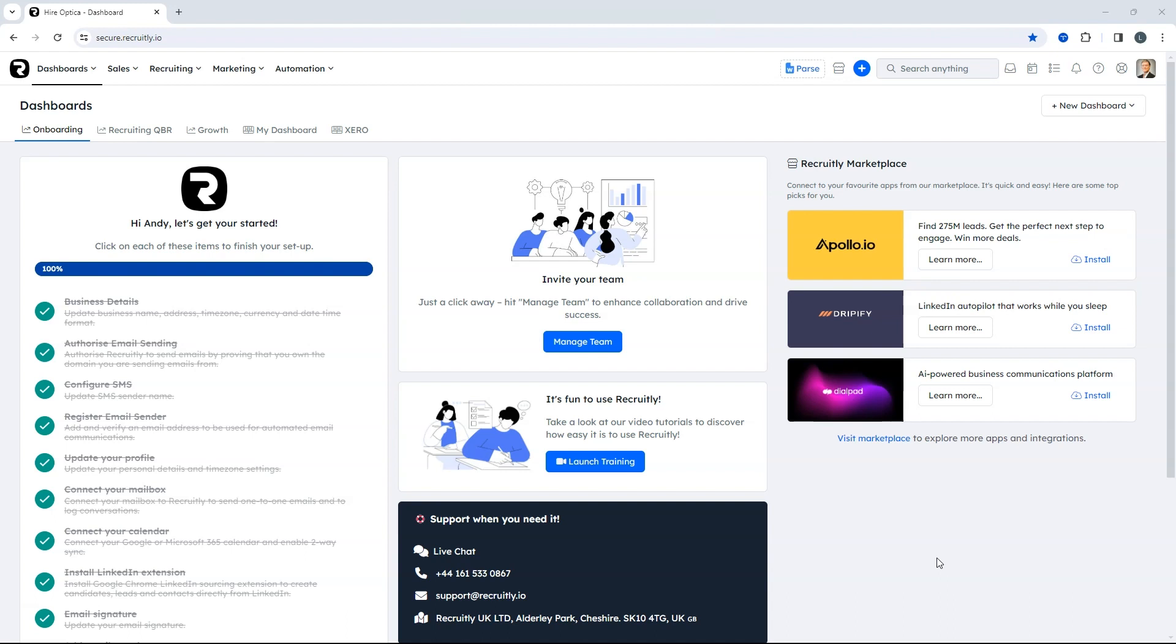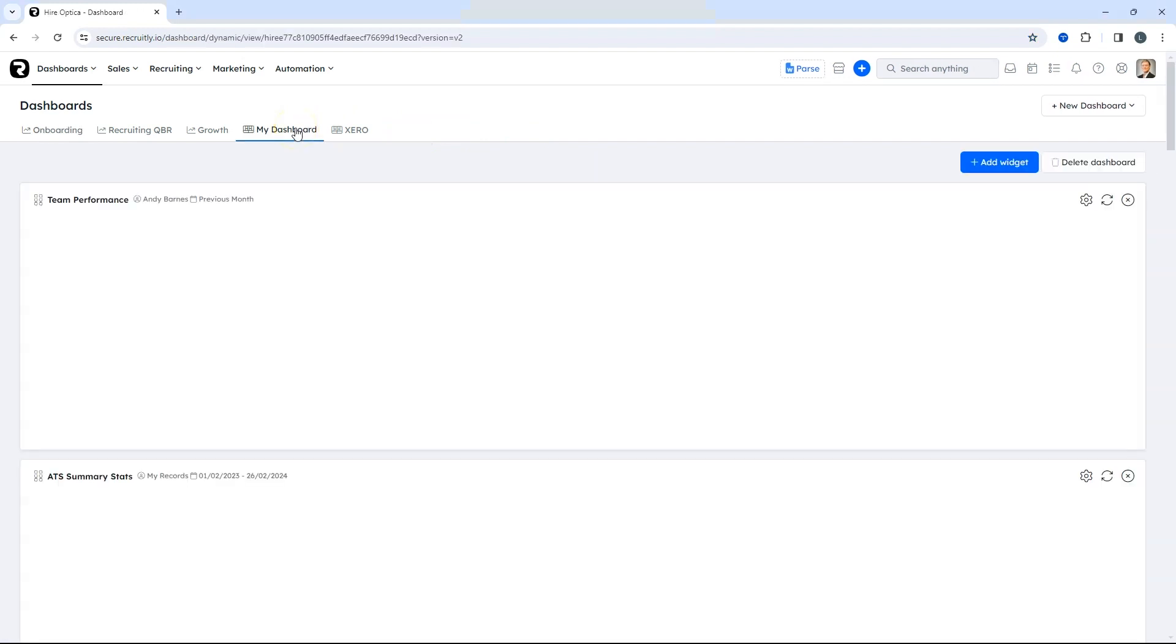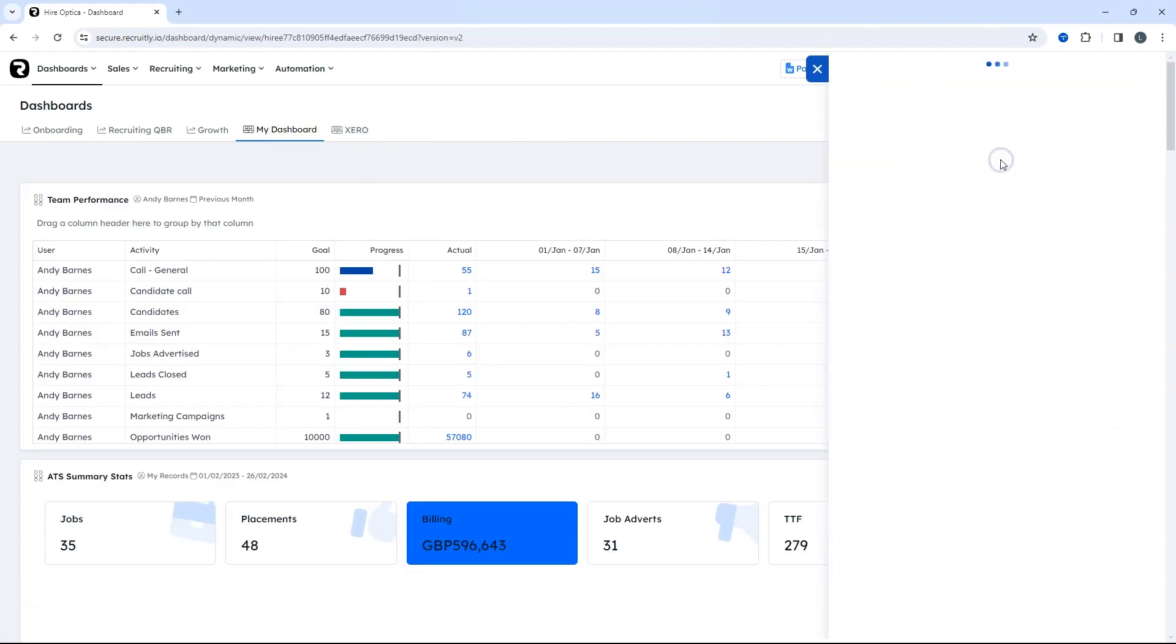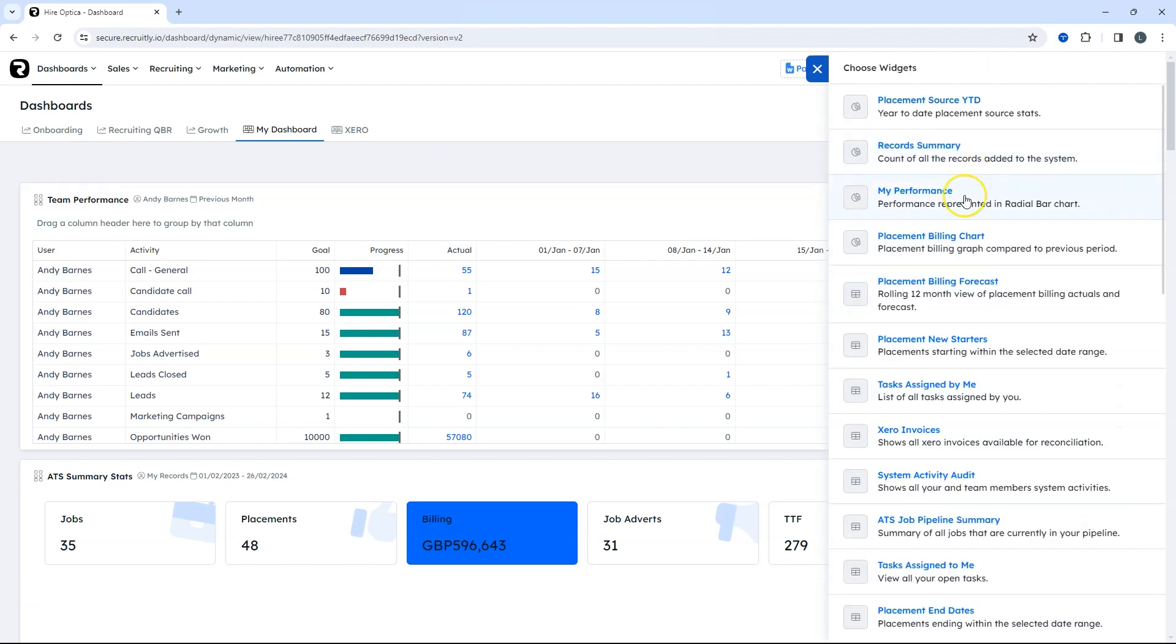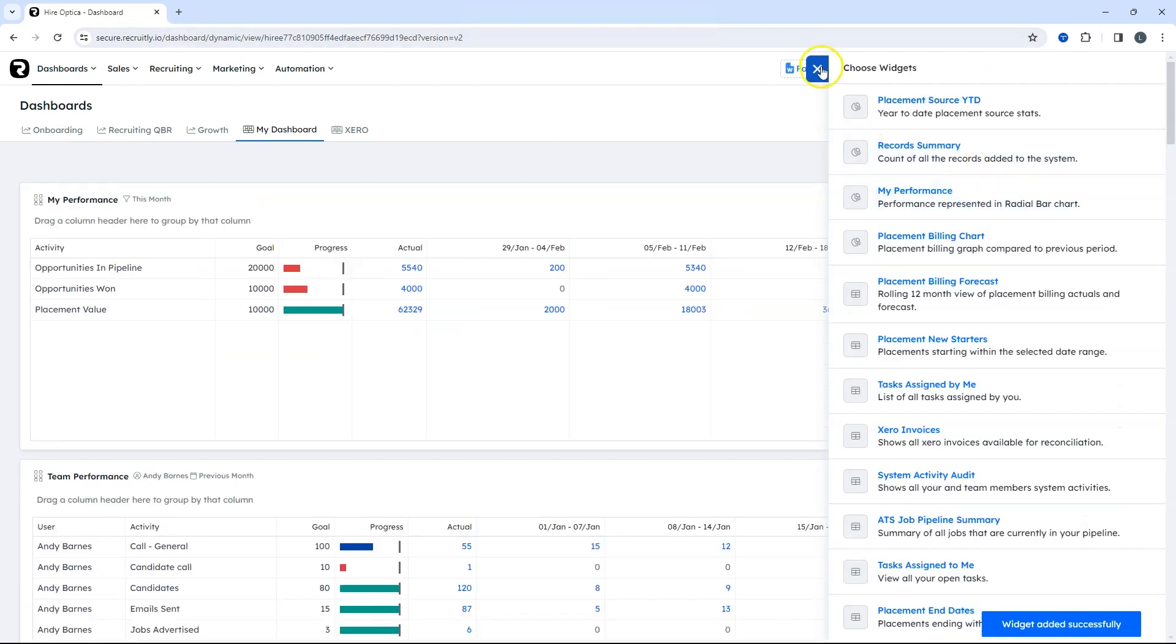To do this, simply go into a dashboard, select add widget, and use the widget my performance.